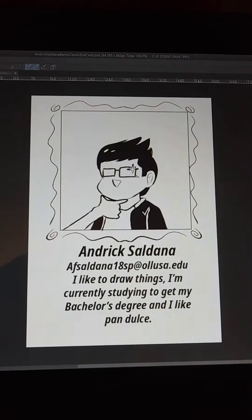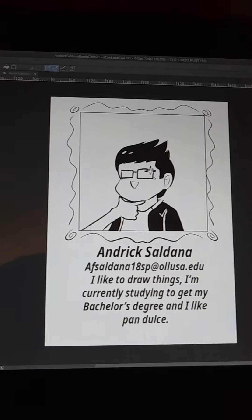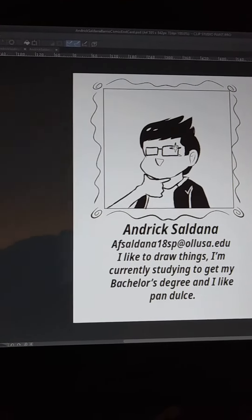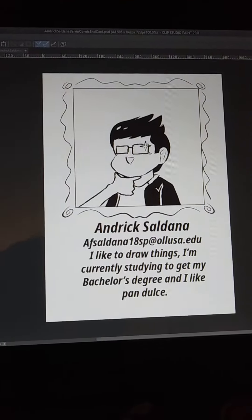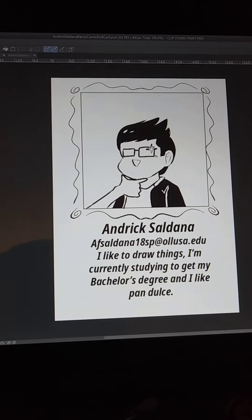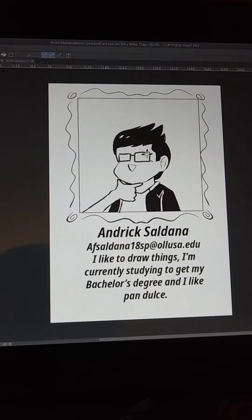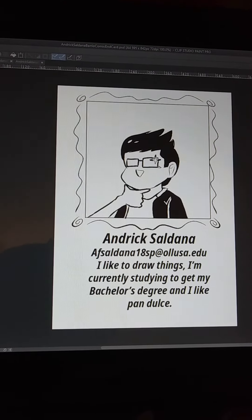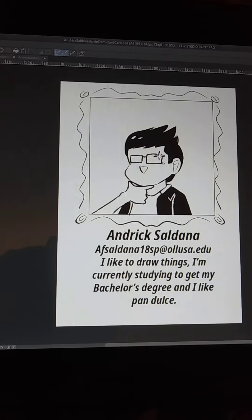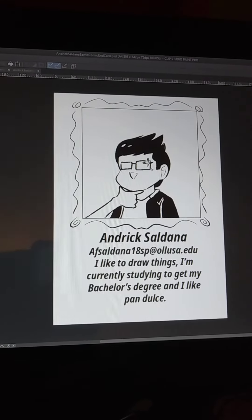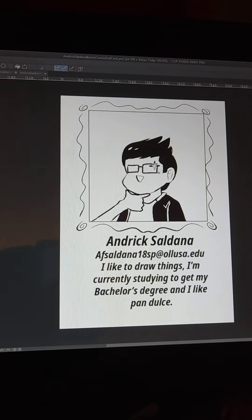And then finally, my end card — all of this took a lot of time, needless to say. I'll be uploading the photos themselves and the Photoshop files, because I used not only Clip Studio Paint but also Photoshop to put in the text. I will be uploading the PSD files as well.